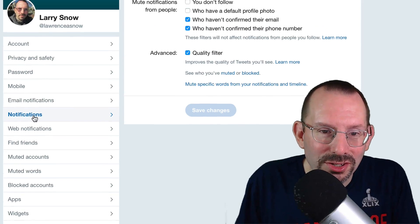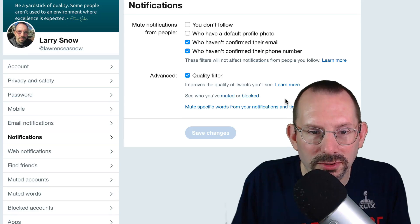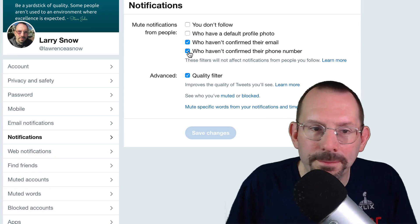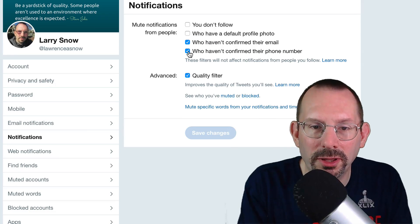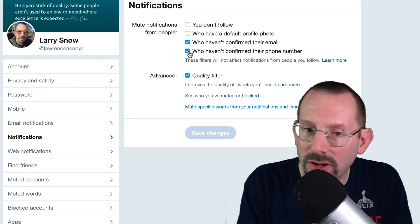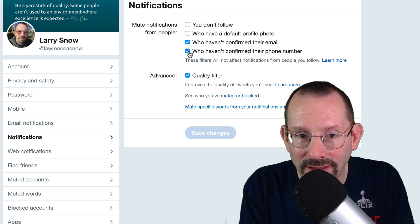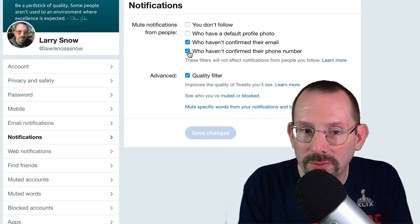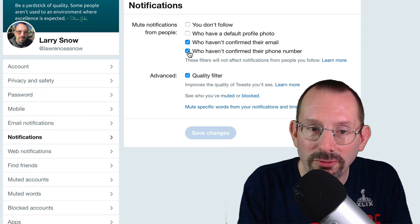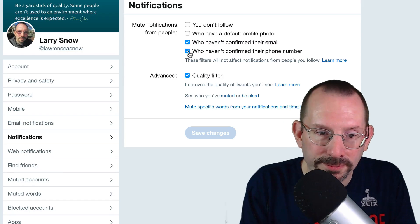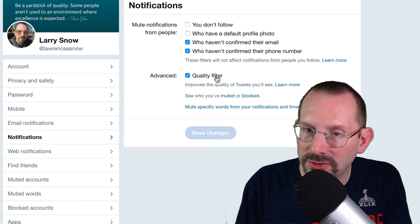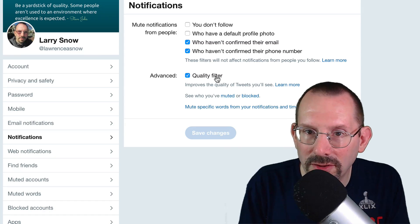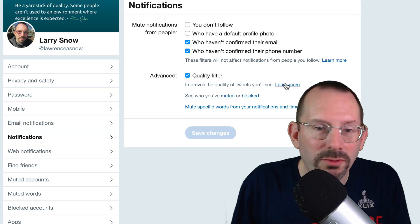All right. Then we go down to notifications. And I have who have confirmed your email who haven't confirmed their phone number. So this is about muting. And I don't want to get notifications from people who have not confirmed their email and have not confirmed their phone number. I could also check who have default profile photo. But I'll let that slide. And I could also check if I'm really concerned, they don't, you don't follow them. So you won't get any notifications from people that don't follow you. I also have checked off the quality filter. So that's more of the personalization type of thing. It shows me the best tweets, the tweets that I'm interested in through what Twitter has personalized for me and all that.